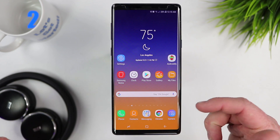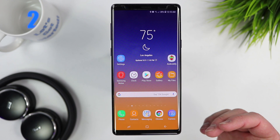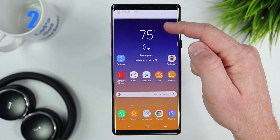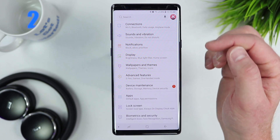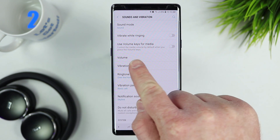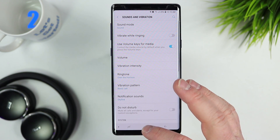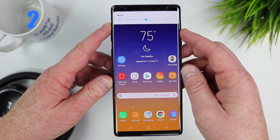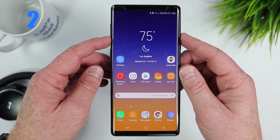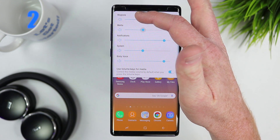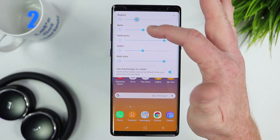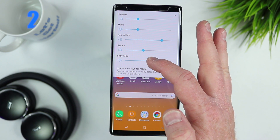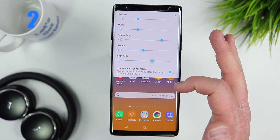Have you ever been watching something online, changed the volume, and it adjusts your ringtone instead of the video volume? There's a setting to fix that. Go into settings, then sound and vibration, and here we have 'use volume keys for media.' When enabled, pressing volume now changes the media volume. You can still access ringtone and notification volume separately via the drop-down. You could quickly turn that off right there as well.